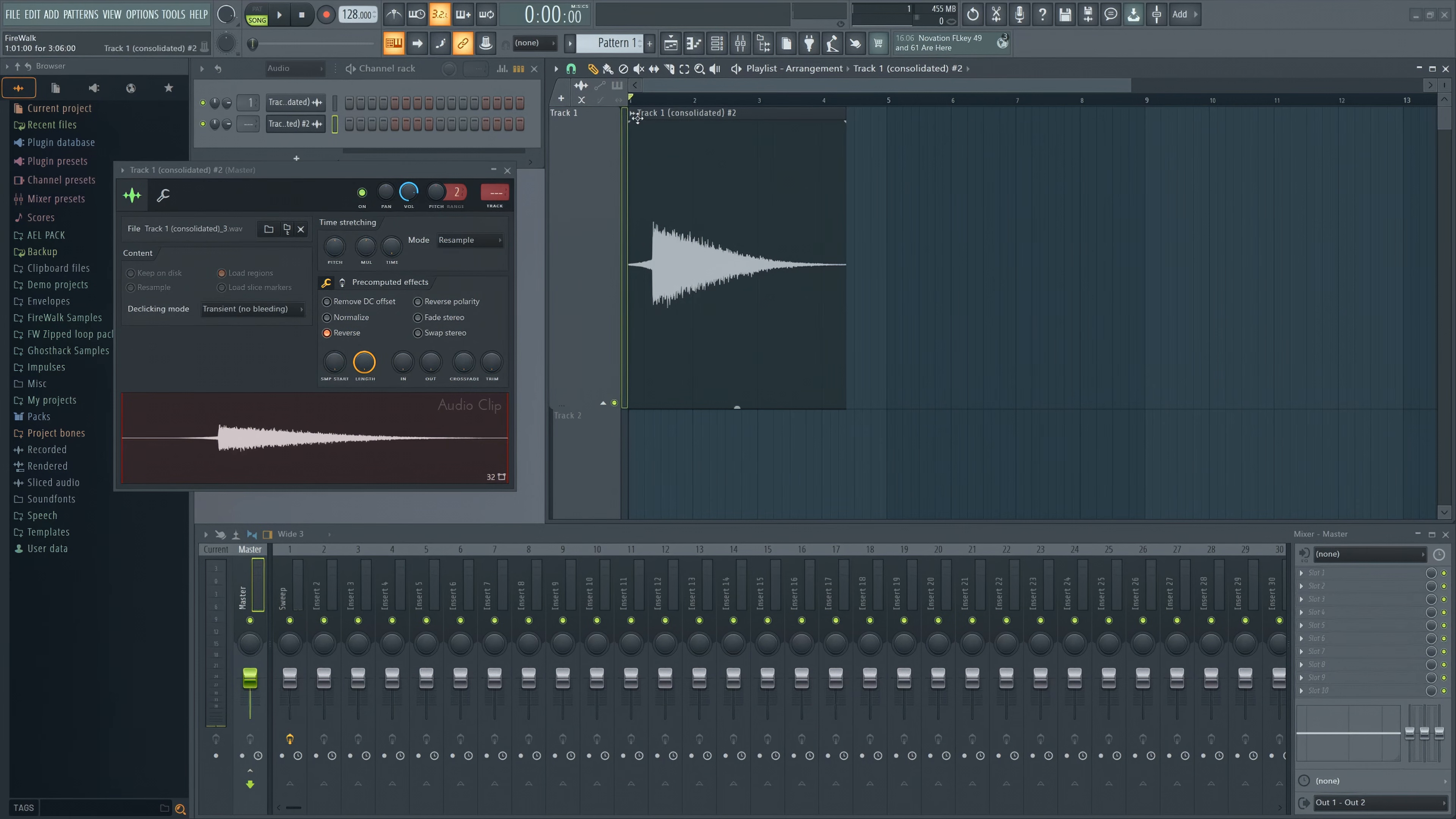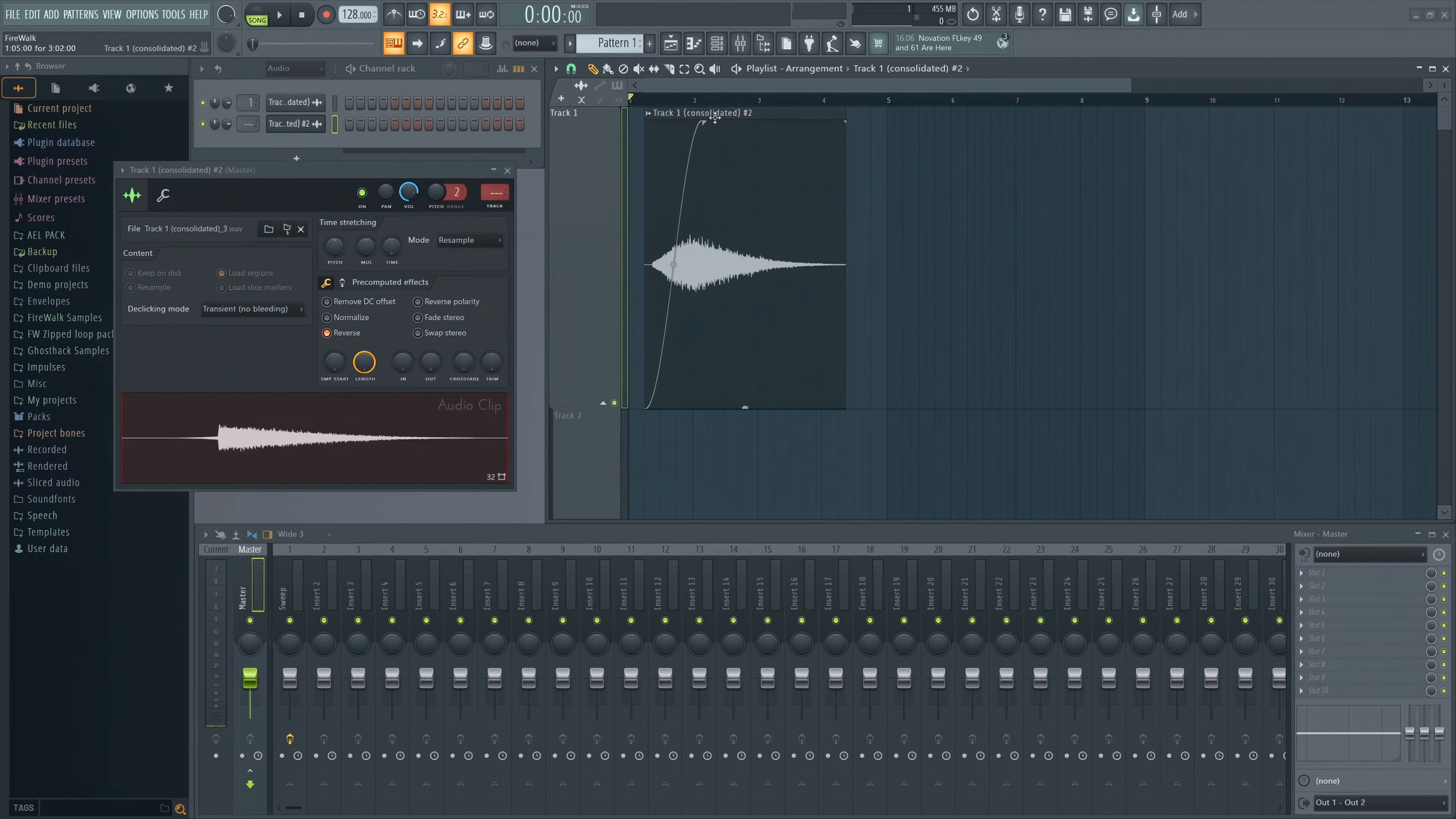In FL Studio 21, you can easily tweak the fade-in volume of the sample itself too.